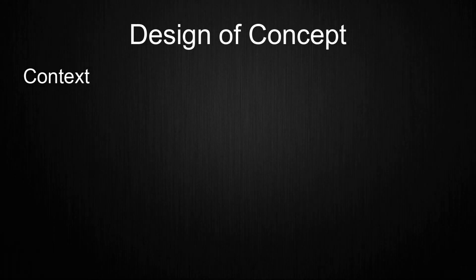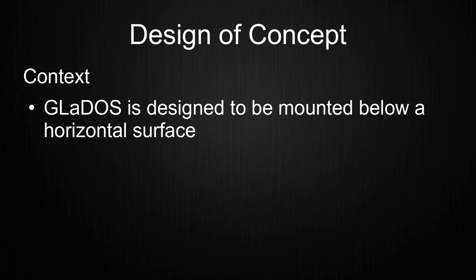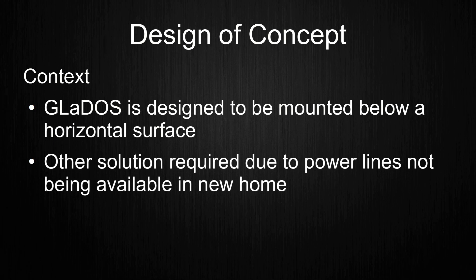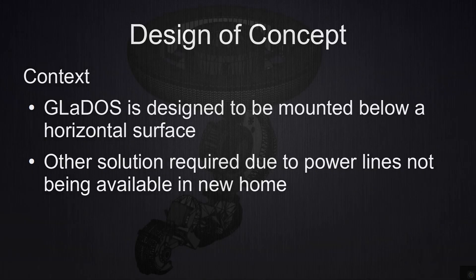First I would like to remind ourselves about the context. My Gladys miniature is designed to be mounted below a horizontal surface. This is usually a ceiling, but because I don't have easy access to power lines on the ceiling in my new home, I need another solution. This means that I need something that acts as a sort of cage to provide this horizontal surface to mount Gladys to.